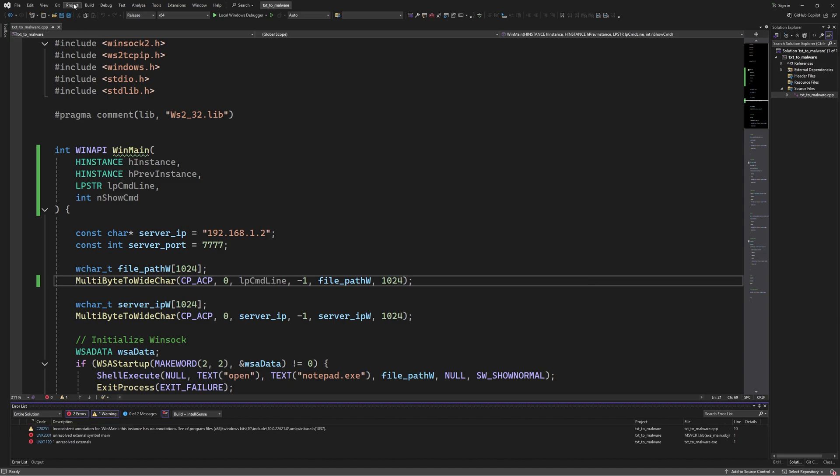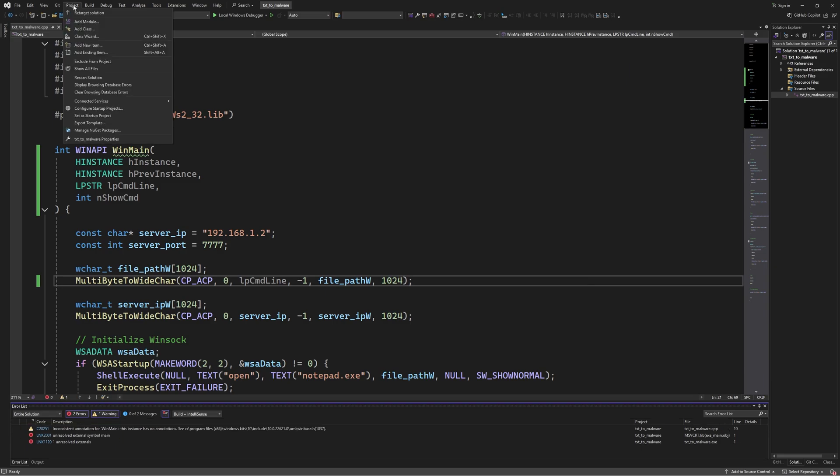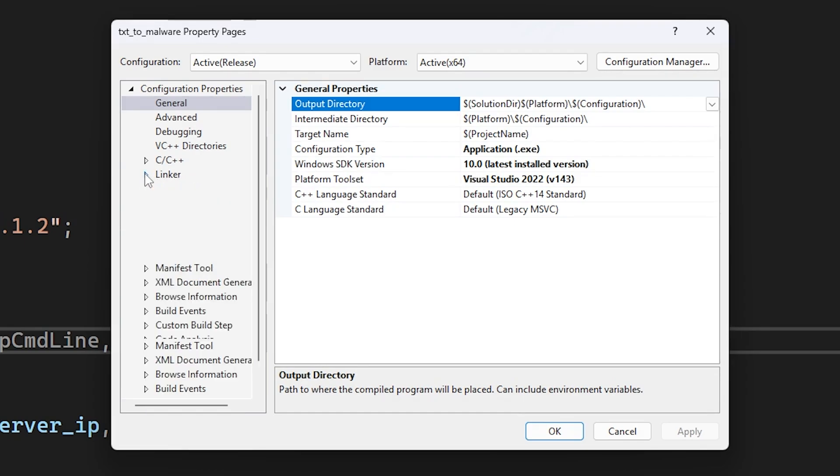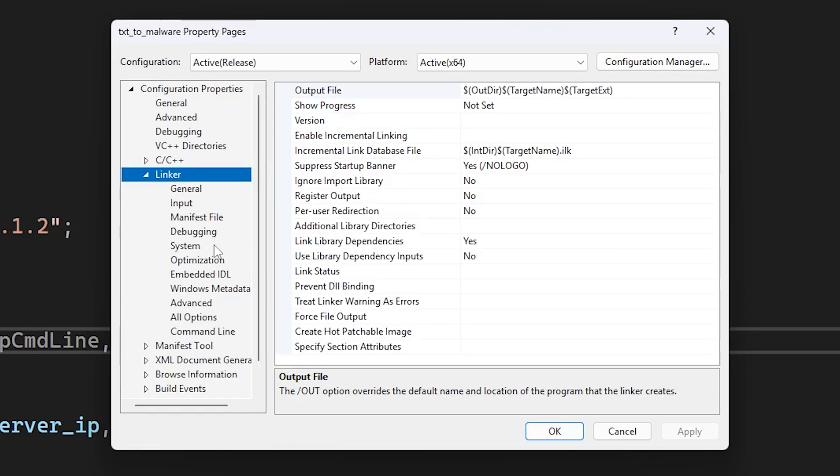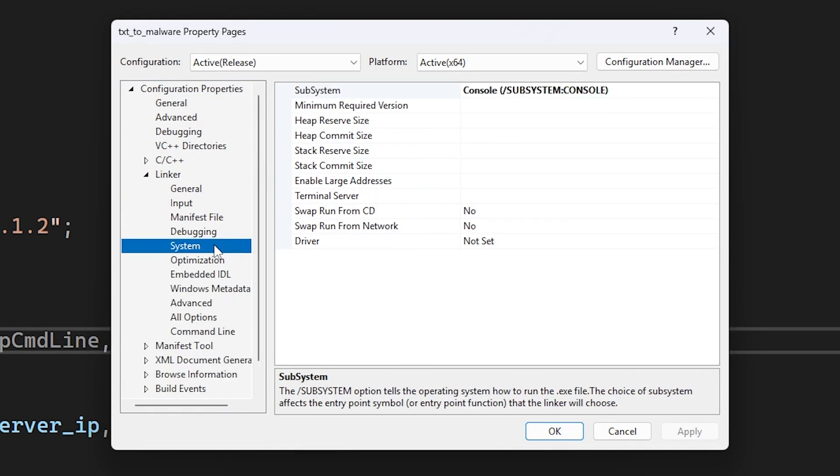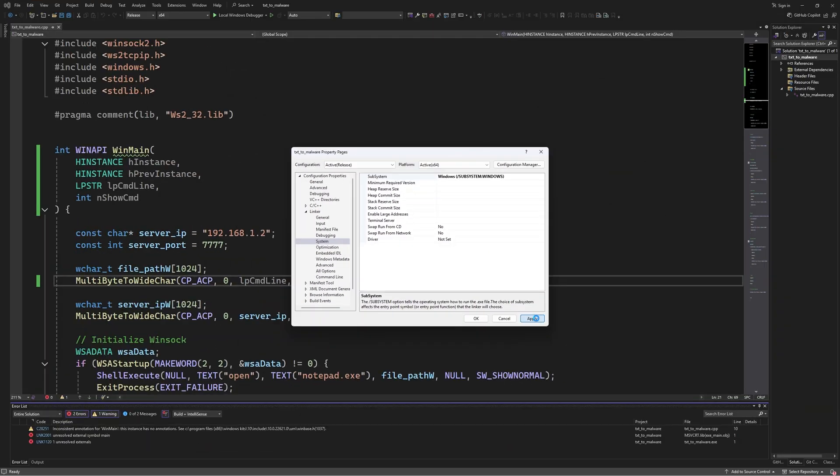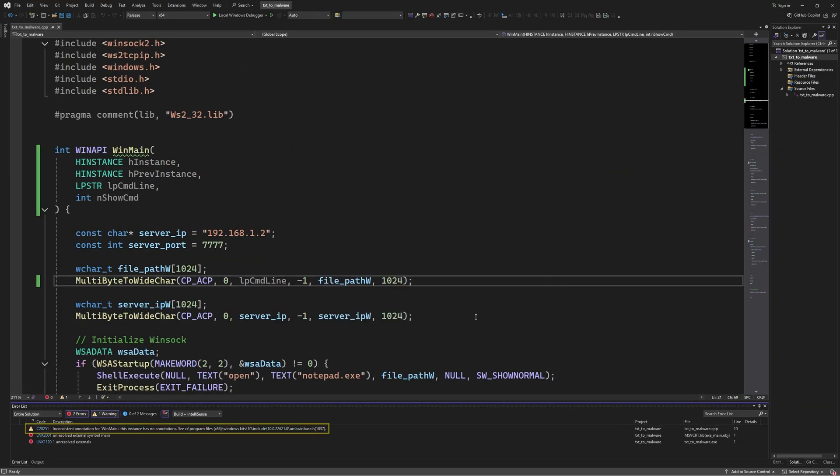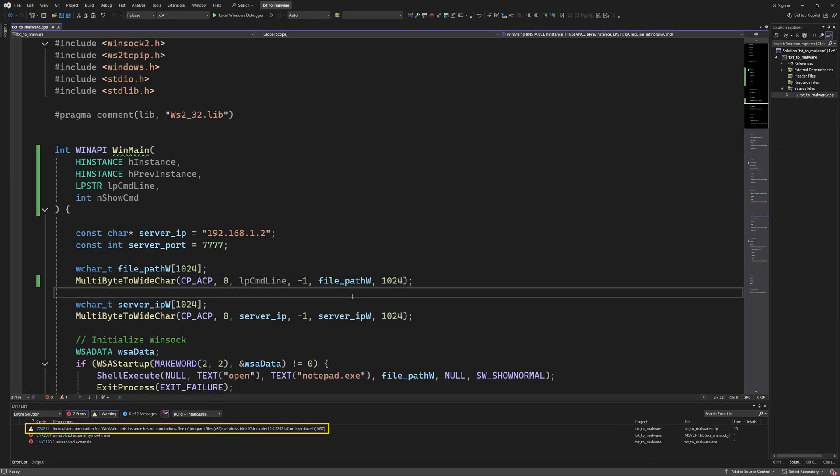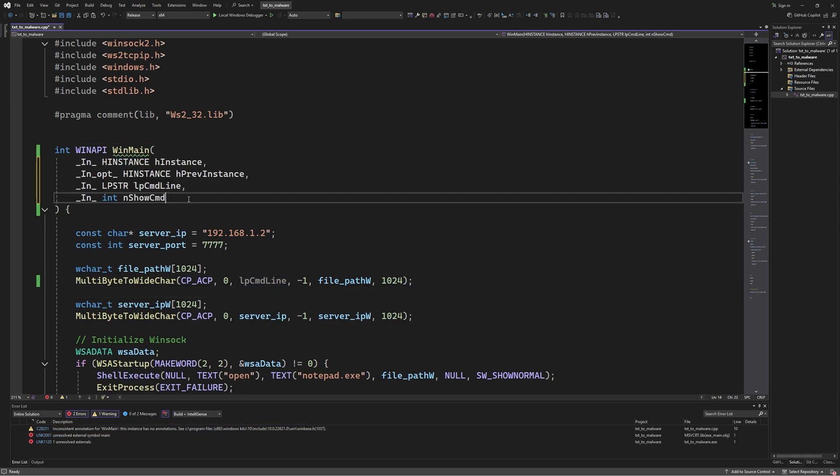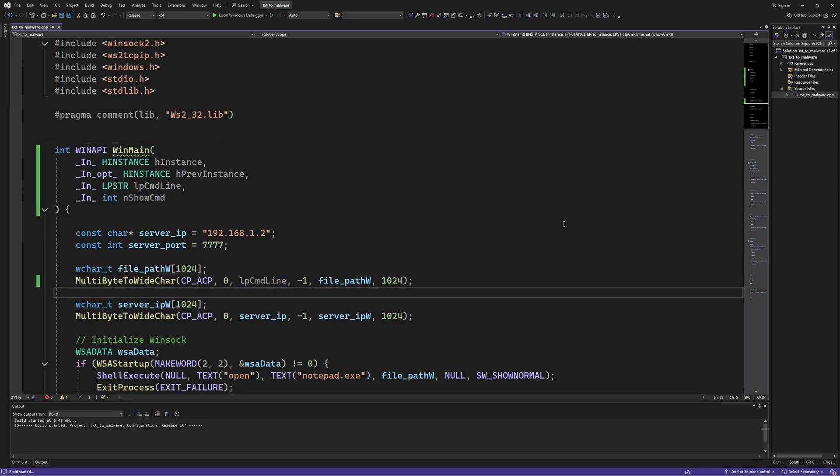From the project tab, select the project properties, then expand the linker tab. And in the system settings, double click on the subsystem and change it to Windows like this. And also to get rid of this annoying compiler warning, you have to specify the annotations for these variables like this. Now when we compile again, we should be good to go.